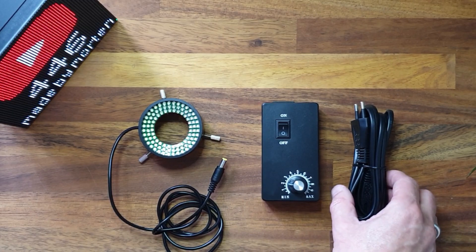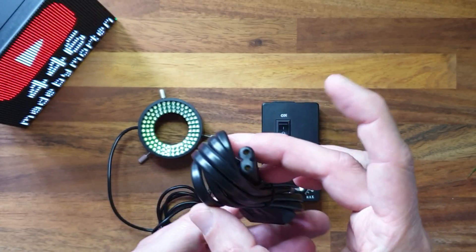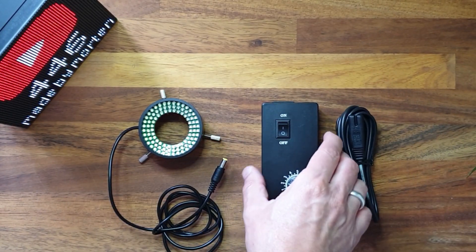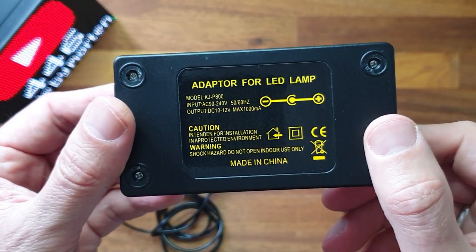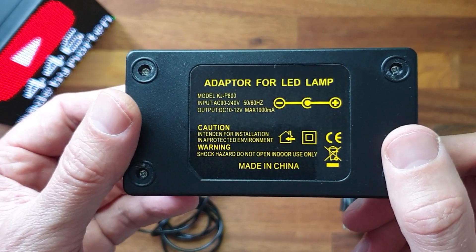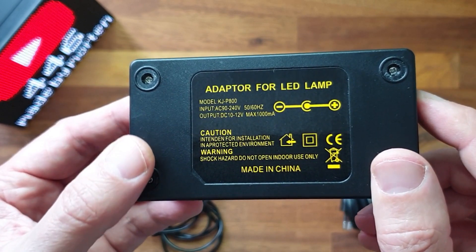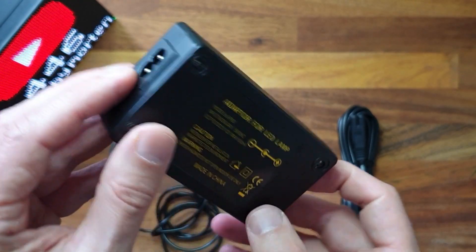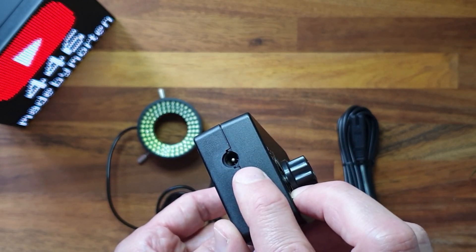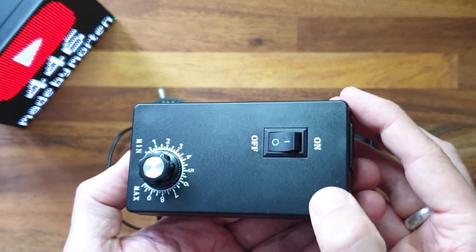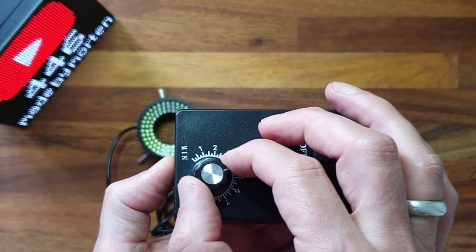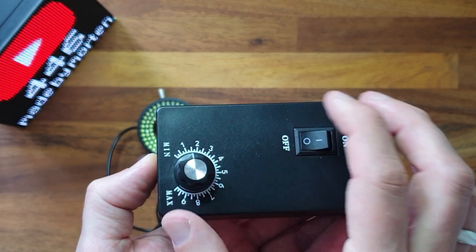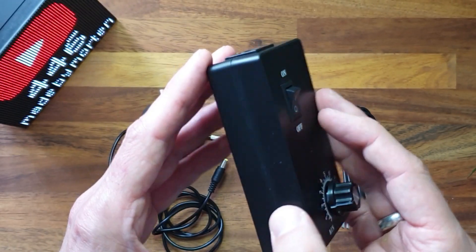The mains power cable is just a regular type, so no news here. Here we have the control box. The input voltage is 90 to 240 volts AC. The output voltage is between 10 and 12 volts DC with a maximum load of 1 amp. Here's the input power connector and here is the connector for the ring LED light, just a regular DC connector. On the front we have a mains on-off switch and a dial to adjust the intensity of the light. The weight of the box is very low, only 200 grams. We will have a look at the electronics and quality inside later.